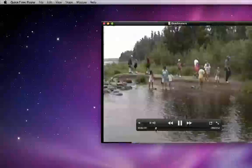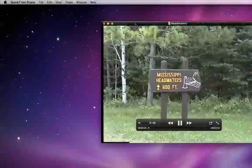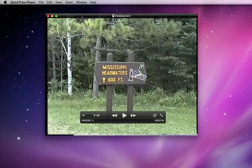If I want to send this video to iTunes, MobileMe Gallery, or YouTube, I can do that from the Share menu.